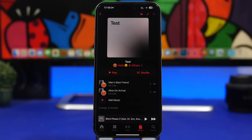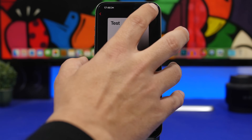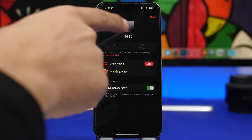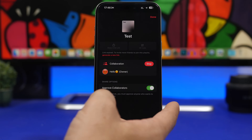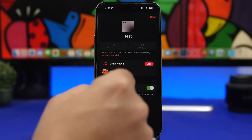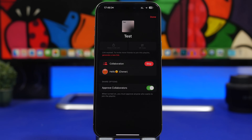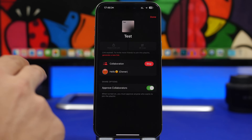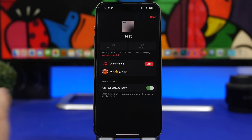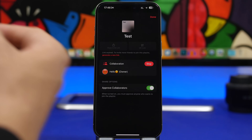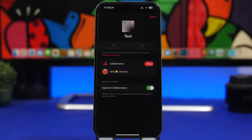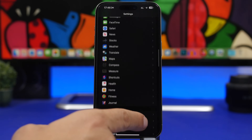Moving to some settings added with 17.3 that are still important on 17.4: collaborative playlists. When you create a playlist, tap the icon with two people and make sure you have 'Approve Collaborators' enabled. This means you must approve someone before they can add songs to your playlist, ensuring no one adds unwanted tracks without your permission.